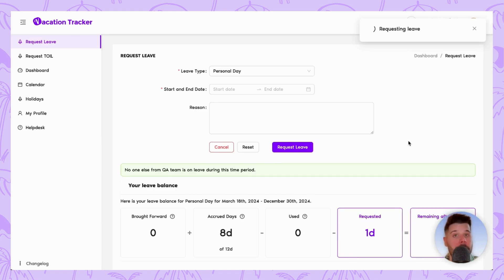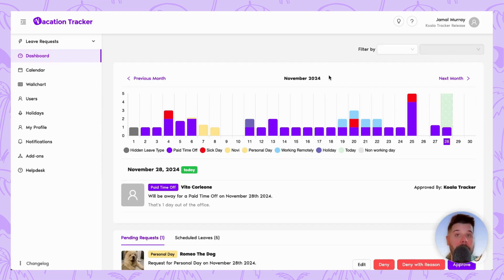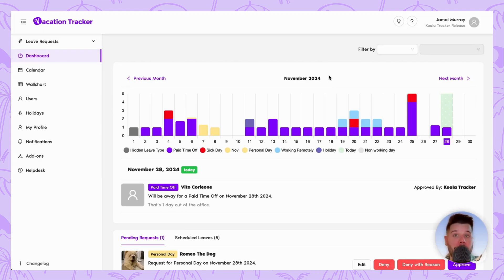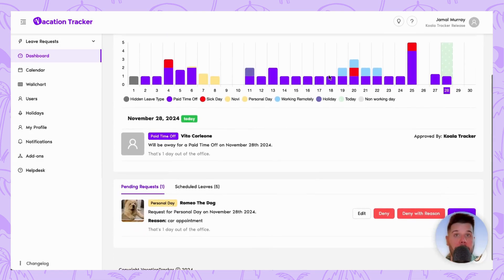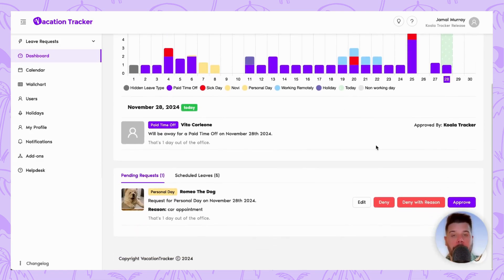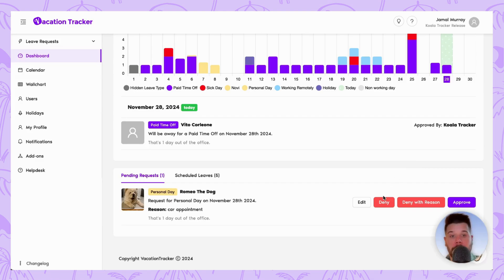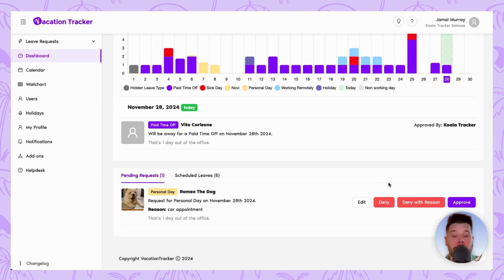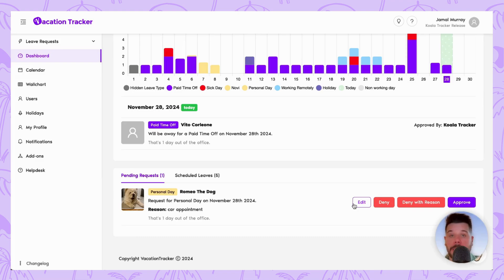As an approver, when you log into the online dashboard you can see any time off requests that have come in by scrolling down to the Pending Request section. Here you can quickly approve, deny, or deny with reason depending on the circumstances. You also have the option to edit a leave request that has come in, but only the dates that were chosen, not the reason nor the leave type.